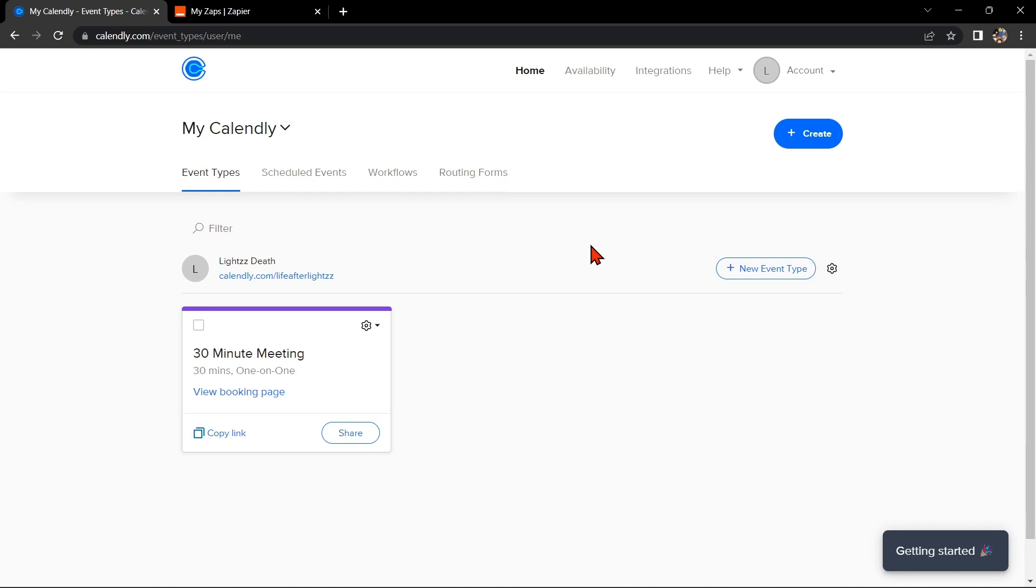Hello guys, welcome back to our channel. In this video, I am going to show you how to integrate Calendly with Microsoft Teams. By integrating these two tools, you can streamline your scheduling and hosting processes and make it easier to connect with your team.